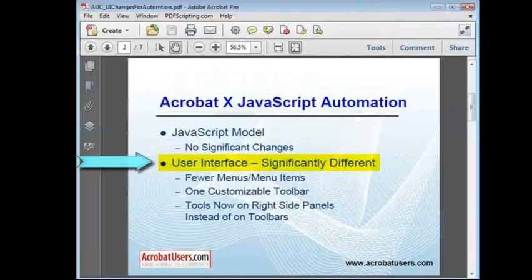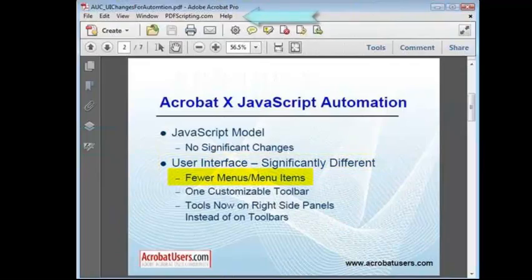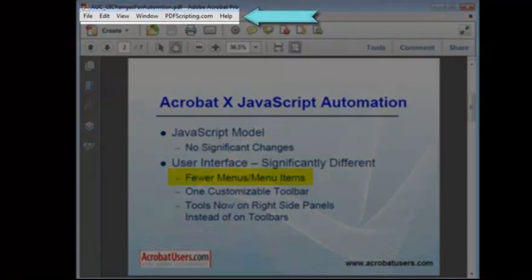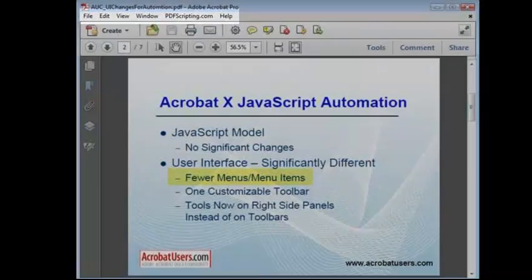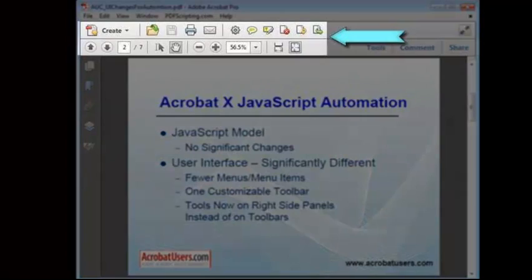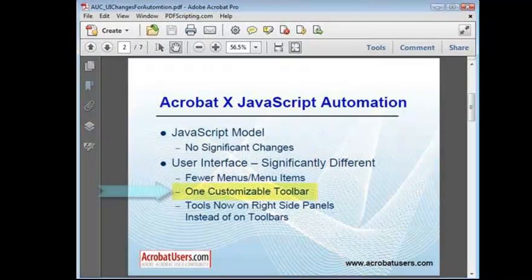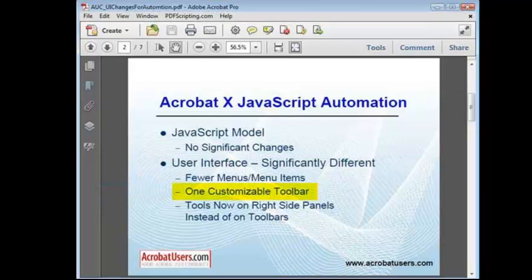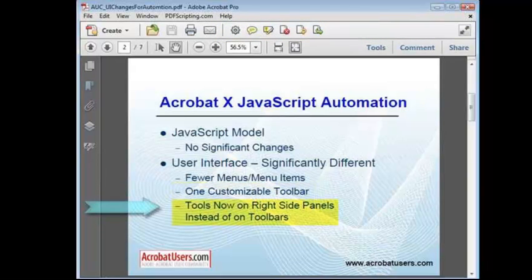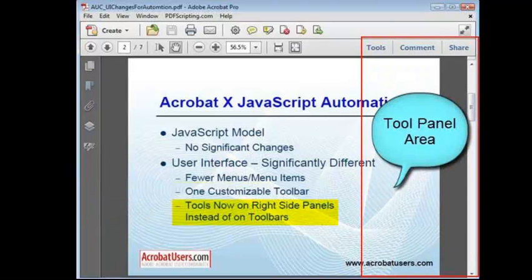If you haven't noticed already, this presentation is being displayed in Acrobat 10. You'll note that there are fewer menu items and significantly fewer toolbars. In fact, there is only one toolbar that can be customized. It's called the Quick Bar, and it's in this area right here. All the tools that in previous versions of Acrobat were on the toolbars are now in panels that are displayed on the right side of the window.